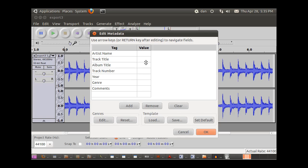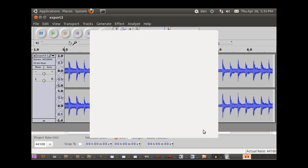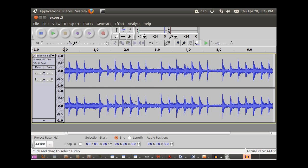We'll click the default, we're not going to set any tags, just click okay. And now we've got an mp3 file.